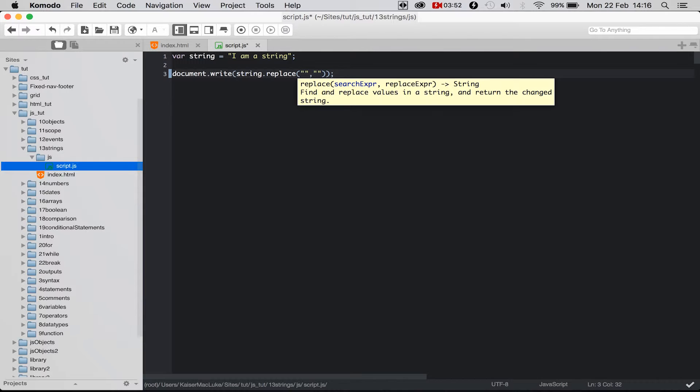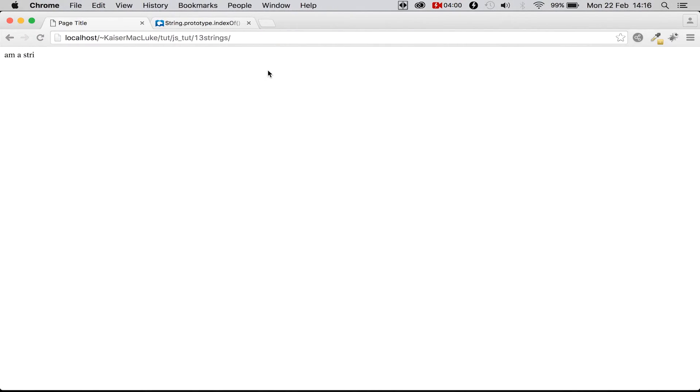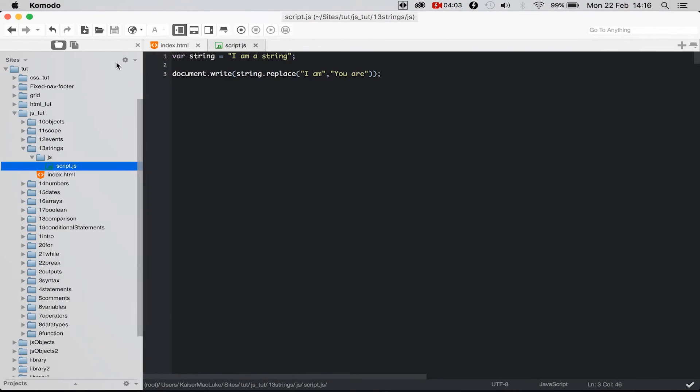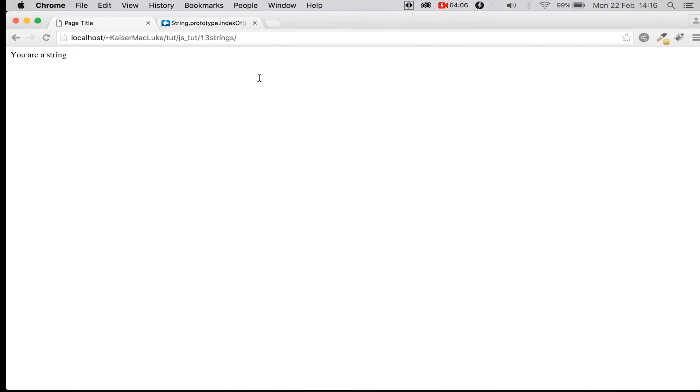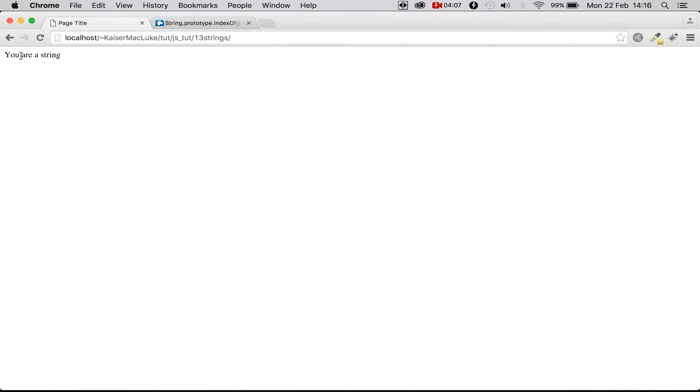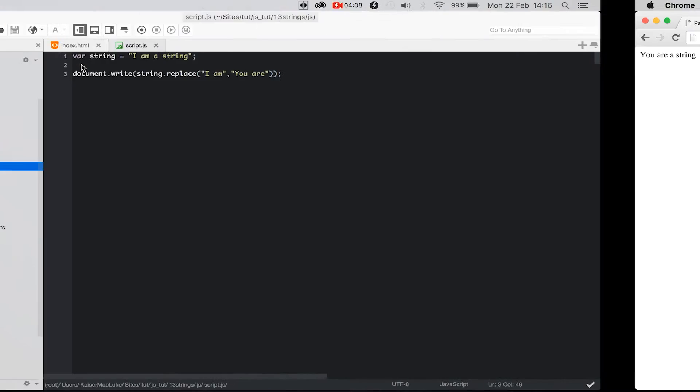So I say 'I am' and I would like to replace it with 'you are' for example. Reloading my page and now string says not 'I am a string', it says 'you are a string'.